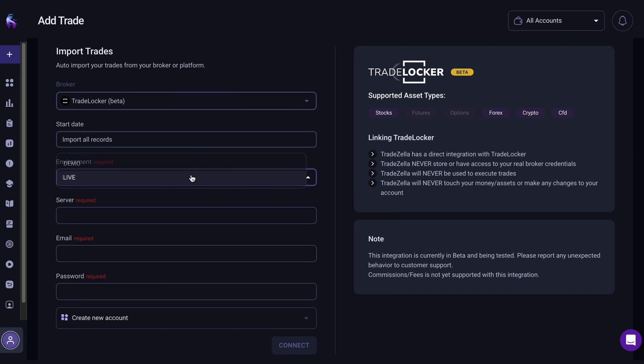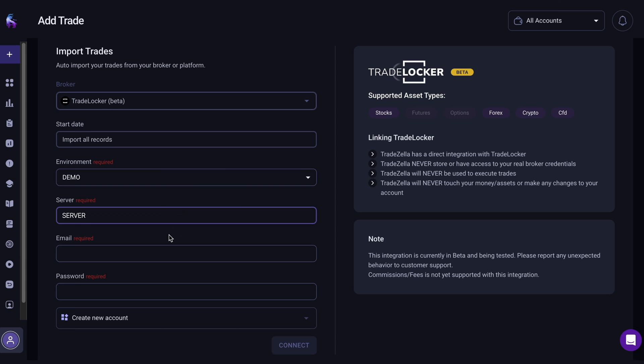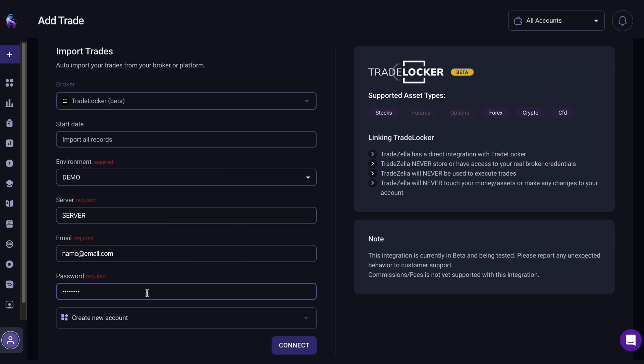Choose the demo or live environment, input your server name, and enter your email and password for the TradeLocker account you want to connect. Simply click Connect.